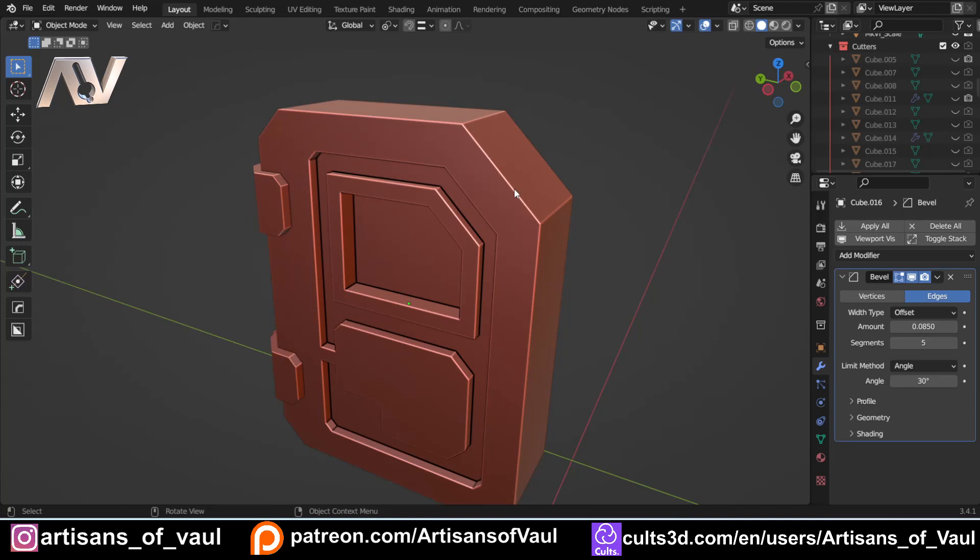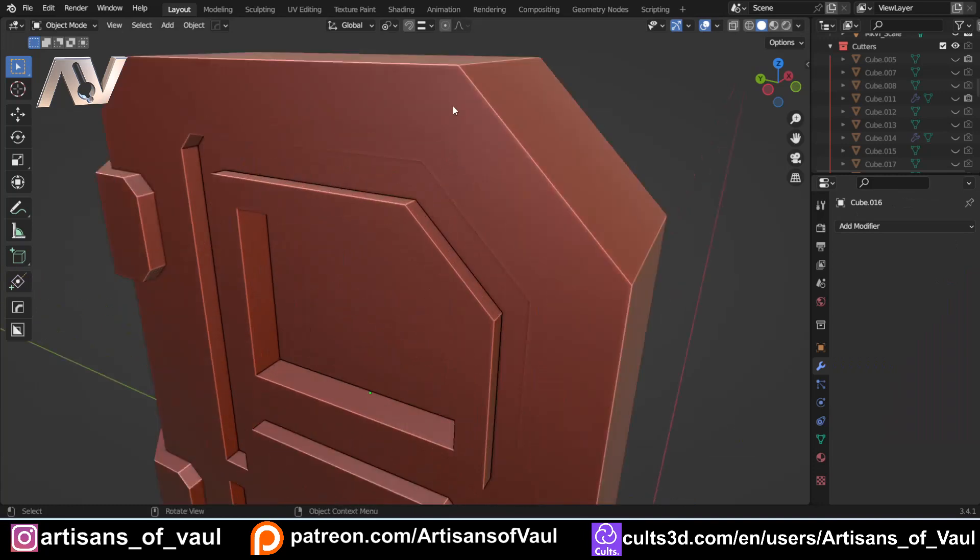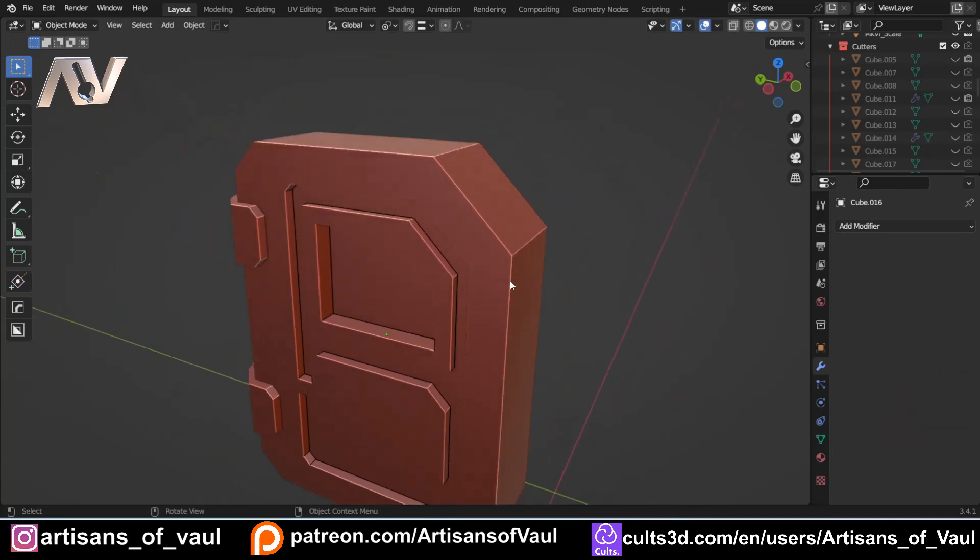But if you're 3D printing, because you are making a real object, even if this has no bevel, when you print it, it will gain a slight bevel because it's now a real-world object.